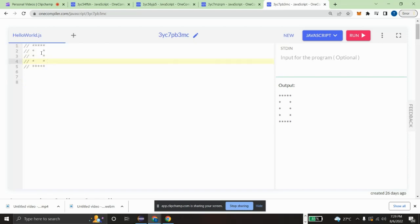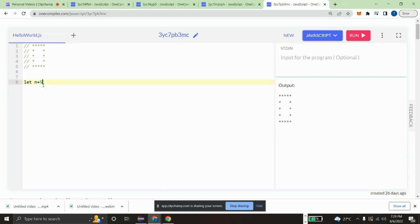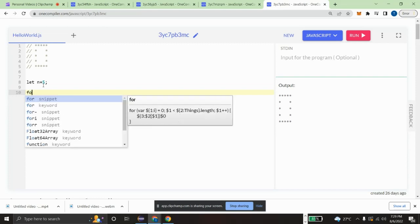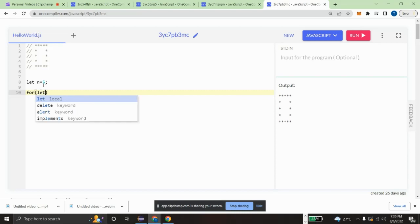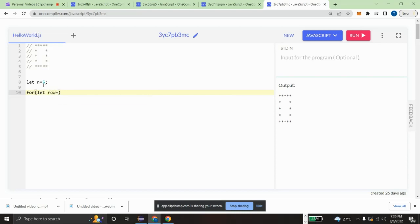I am taking let n equal to five, which means we are using a five by five matrix. So n is equal to five. We want to have two for loops — one for rows and one for columns.